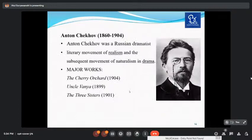Anton Chekhov, the Russian dramatist, was born in 1860 and died in 1904. He is quite popular in English literature for his literary movement of realism, and also brought naturalism into drama. His major works are The Cherry Orchard (1904), Uncle Vanya (1899), and Three Sisters (1901).